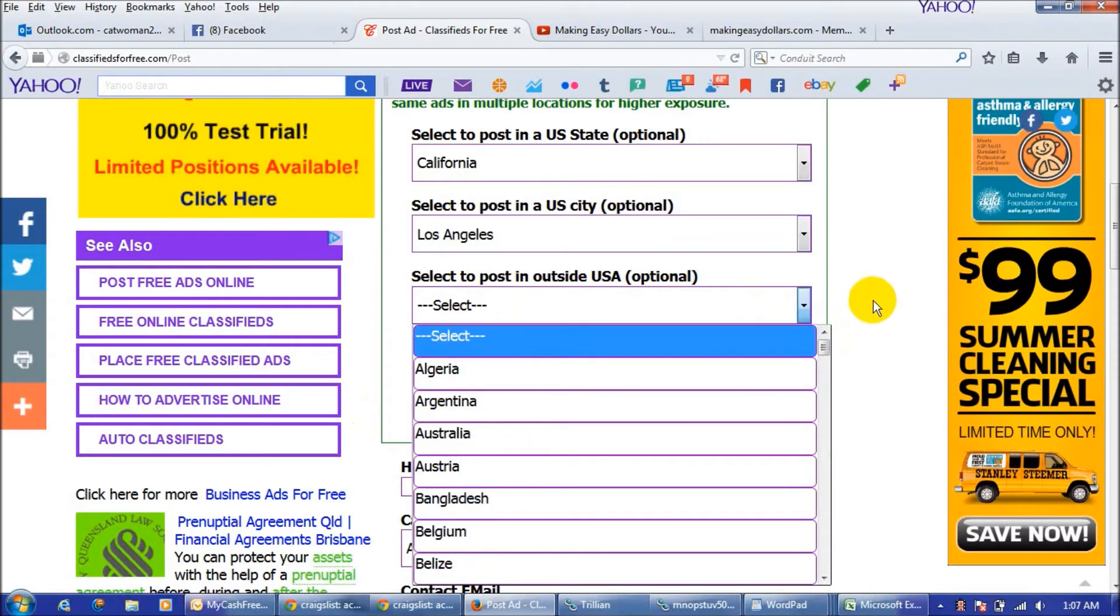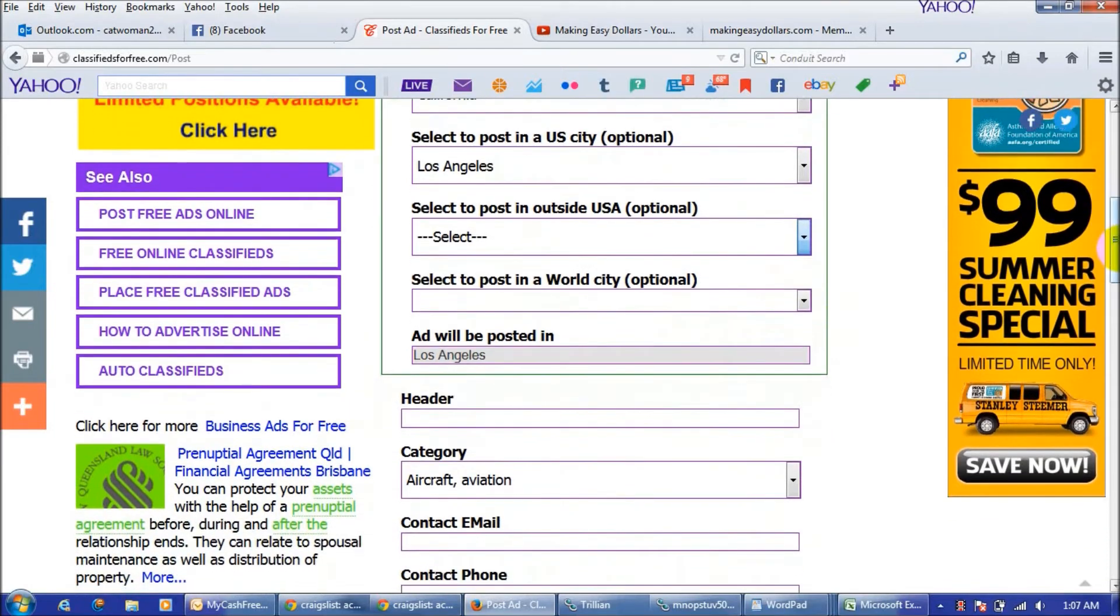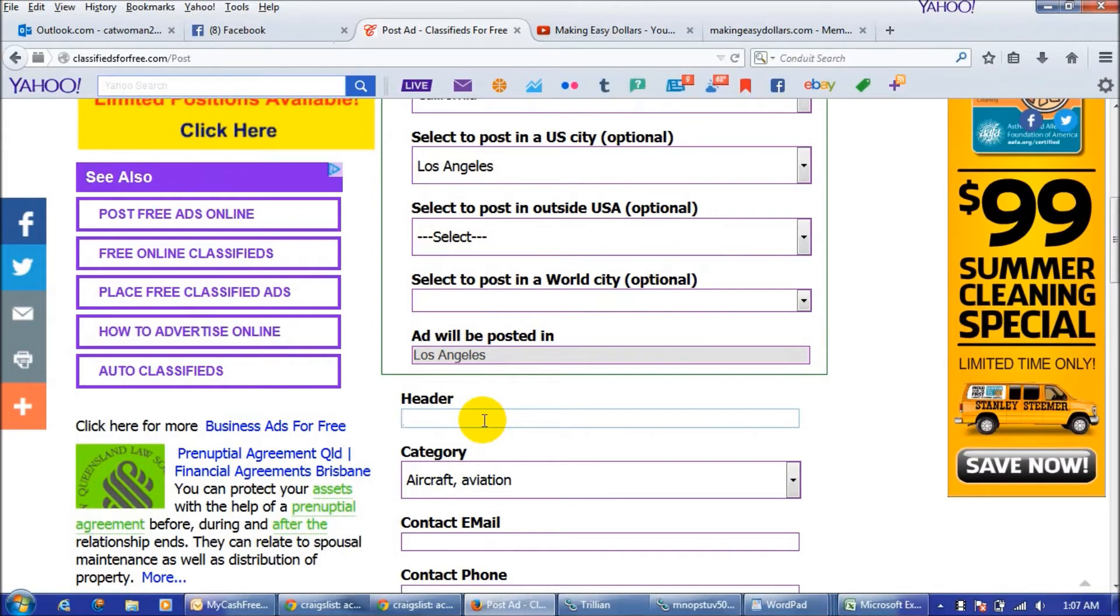It'll tell you where it's being posted and if you want to post outside the US, since my cash freebies is international, you would just click here and choose where you wanted to post there or if you want to post in a world city. And then the header is where you're going to put in your title to your ad.